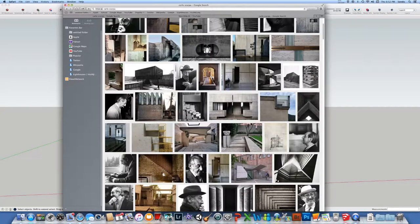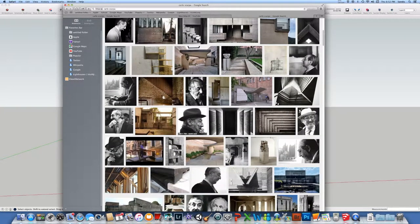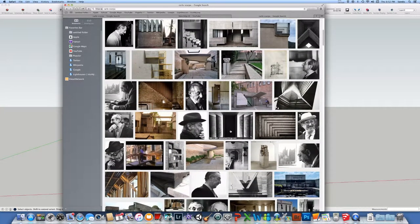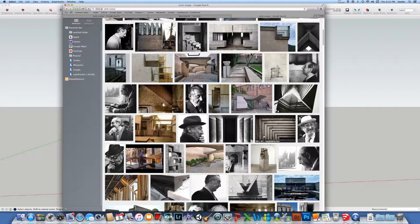So here are some examples. What we're gonna model is something similar to what is a Scarpa style. A lot of, as you can see, offsets and in and out symmetries.